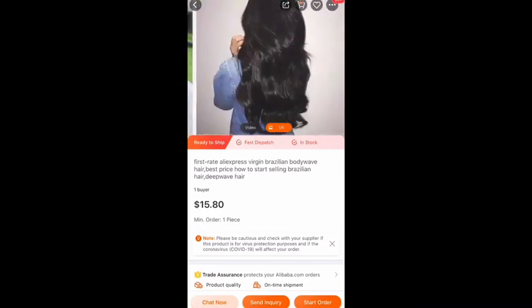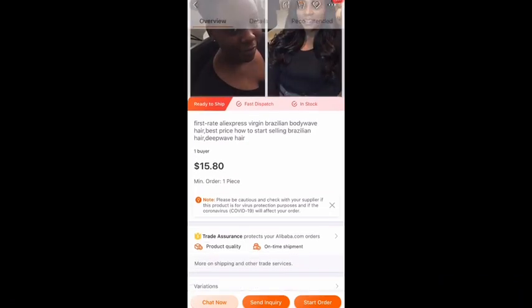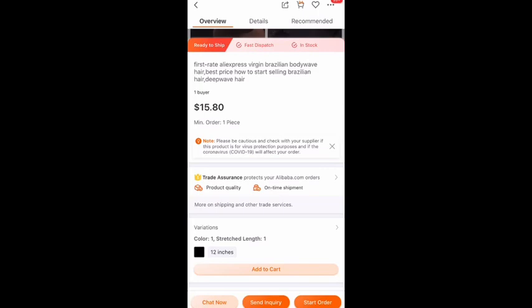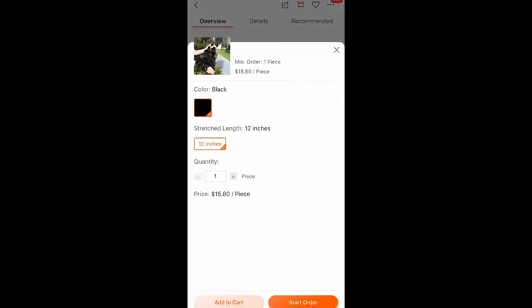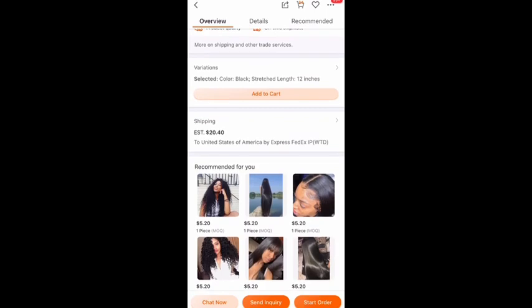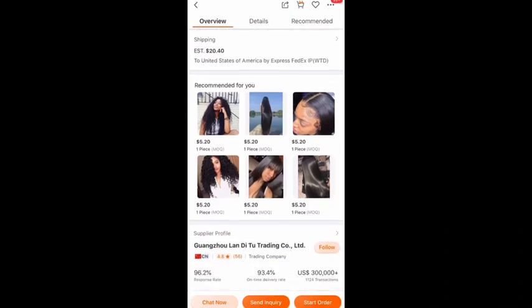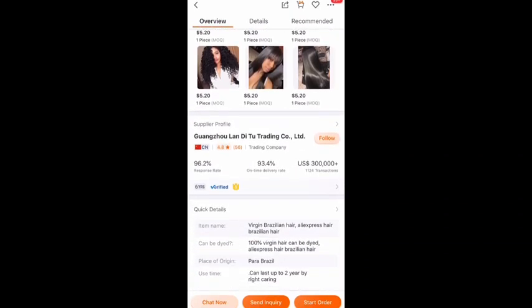It'll show you a video and multiple pictures of their products. Down below it says 'Ready to Ship,' 'Fast Dispatch,' and 'In Stock' — you would want those three to show up. It'll give a description and how many buyers. It shows the price list, the minimum order quantity which is one piece — you can add to cart and it also tells you how much the shipping is and the weight.